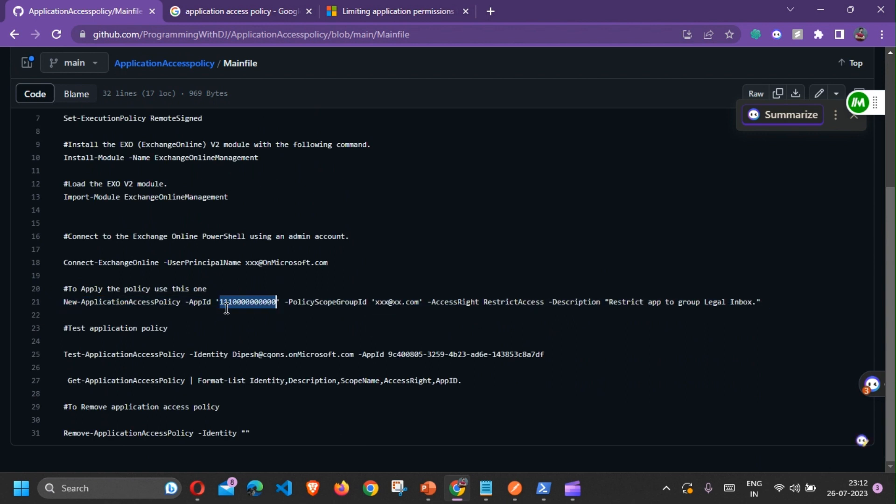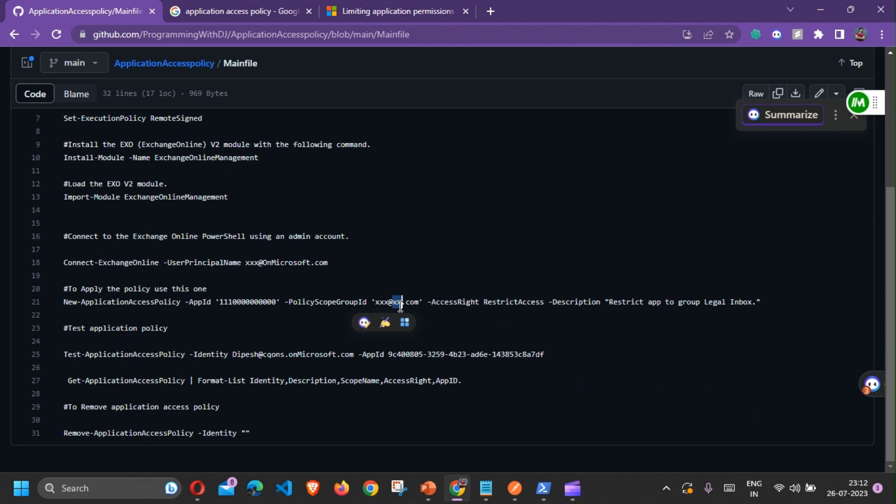The group ID is the ID of the user. It could be the email address or you can also use the security group and add all the users where you want to deny or restrict access. Here you need to specify whether you need to deny the access or restrict the access. There are two ways where you can do it: either deny access or restrict access.